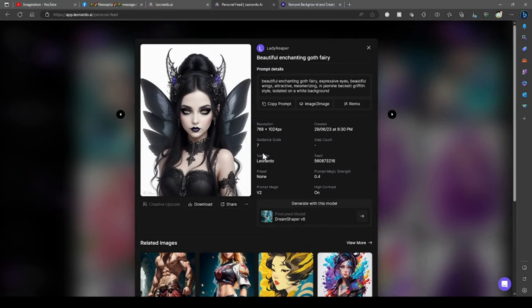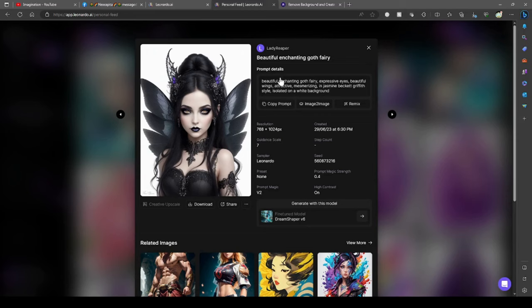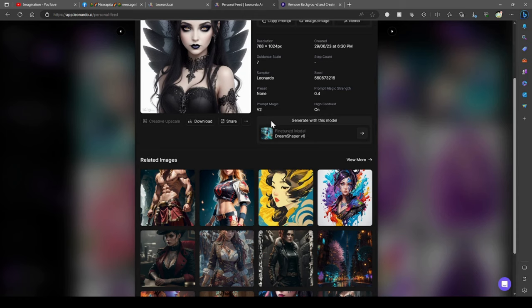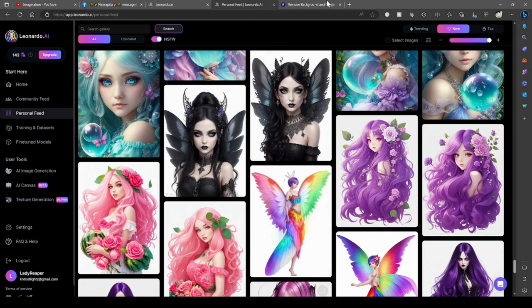So what we're going to use today is a beautiful enchanting goth fairy. It's a very simple prompt. You do not need to enter imagined like you would for Midjourney. So you just would type beautiful enchanting goth fairy comma expressive eyes comma beautiful wings comma attractive comma mesmerizing comma and then you would put if you wanted it on a white background things like that. I used V6 when this was going about because V7 wasn't around yet. The prompt magic was 4 at the time that I used it and the strength was 4 and it was prompt magic version 2. I made it 768 by 1024. Of course, I upscaled it after I made it. But anyway, I made two of them.